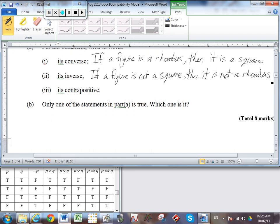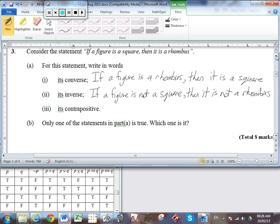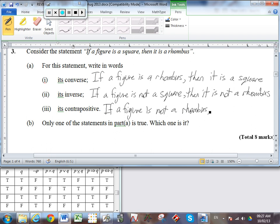And the contrapositive — here we both negate both sides and change their order. It's like the converse and the inverse happening at the same time. So we take the second part and negate it, giving us: if a figure is not a rhombus, then it is not a square.